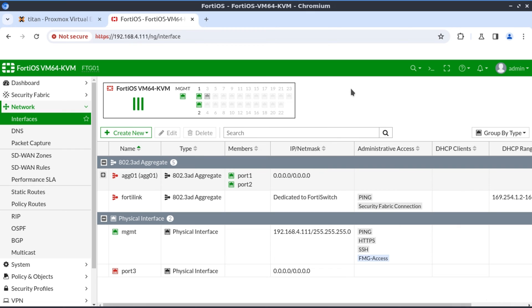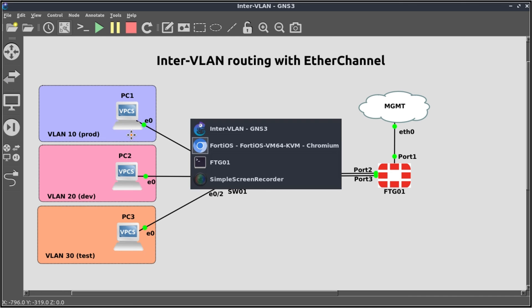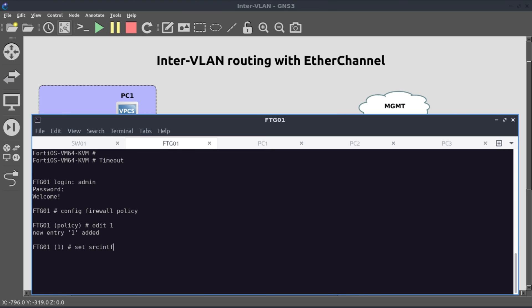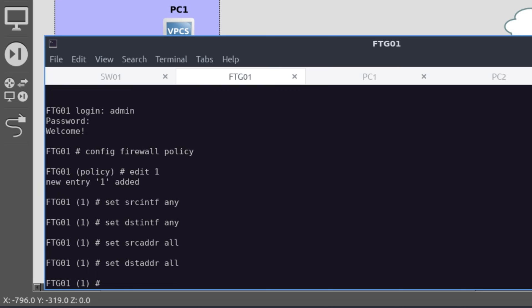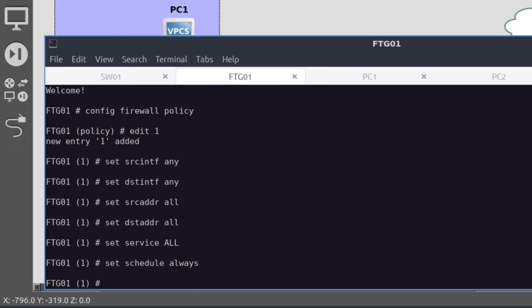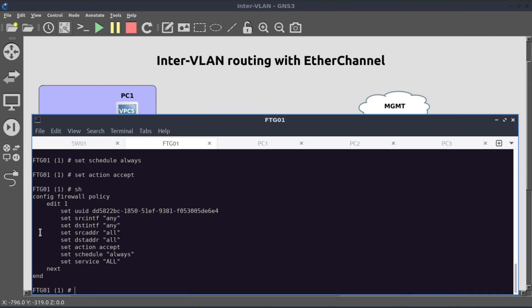So the next thing that we're going to do is to create an inter-VLAN policy. And for that, I'm just going to use any VLAN as the source and any VLAN as the destination. And to do that, I want to create this in CLI because it'll be easier and quicker. Config firewall policy. Edit one. Set source interface any. Set destination interface any. Set source address all. Set destination address all. Set service all. Set schedule always. Set action accept. So now we have our inter-VLAN policy, and it looks good to me.